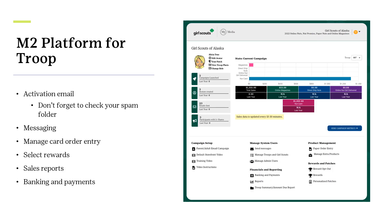M2 platform for the troops. Please be on the lookout for your activation email. Watch for your activation email from the M2 platform. This email contains important instructions for setting up the account and accessing the platform. Be sure to check your spam folder in case you have not received that email.